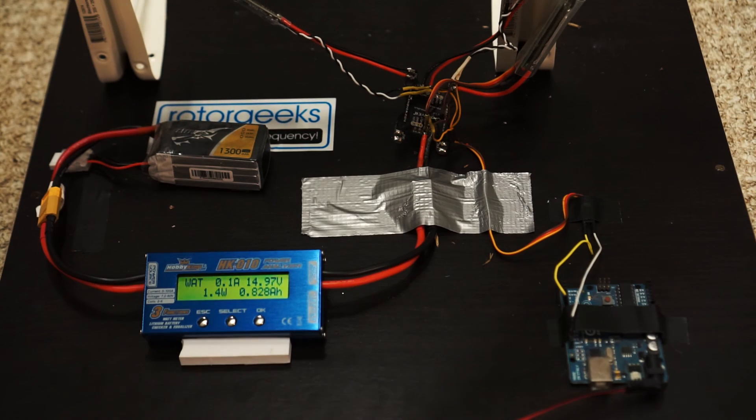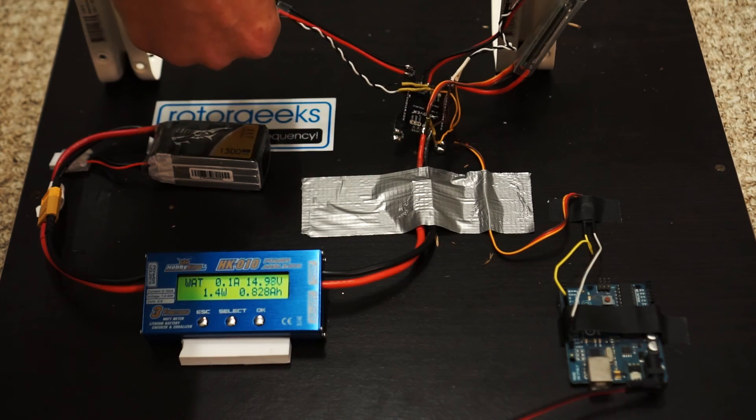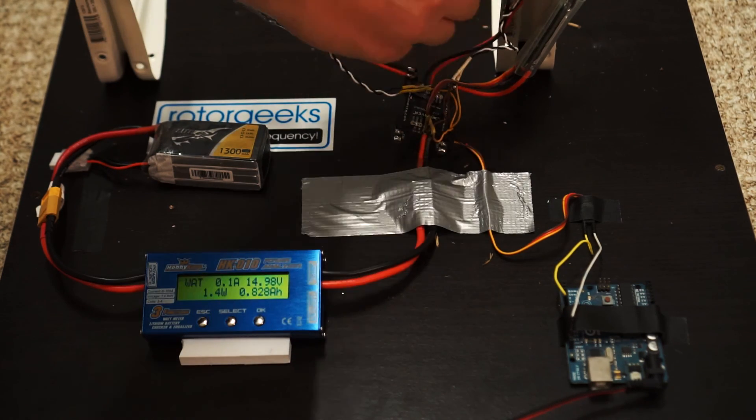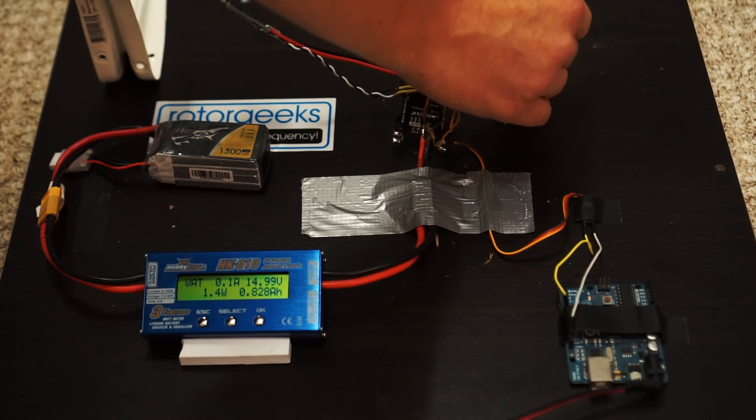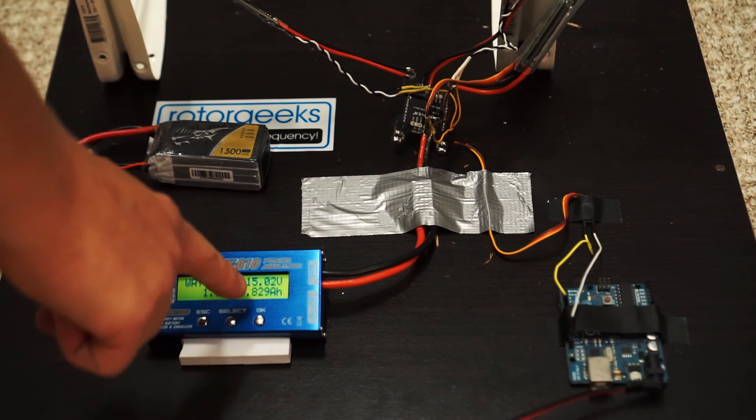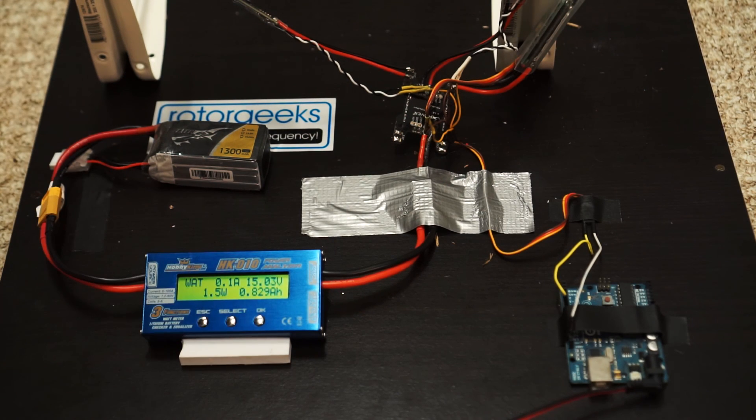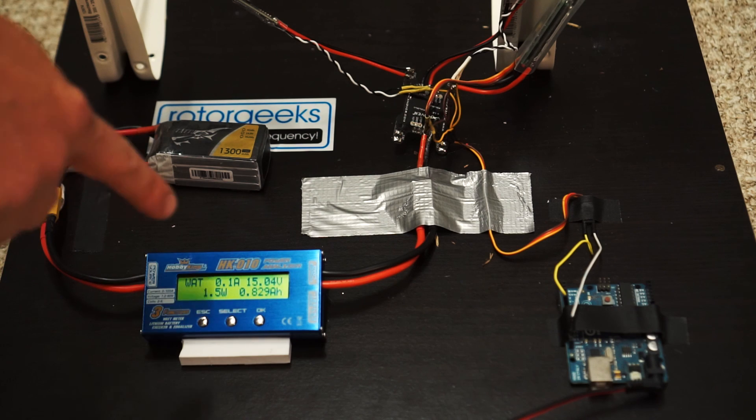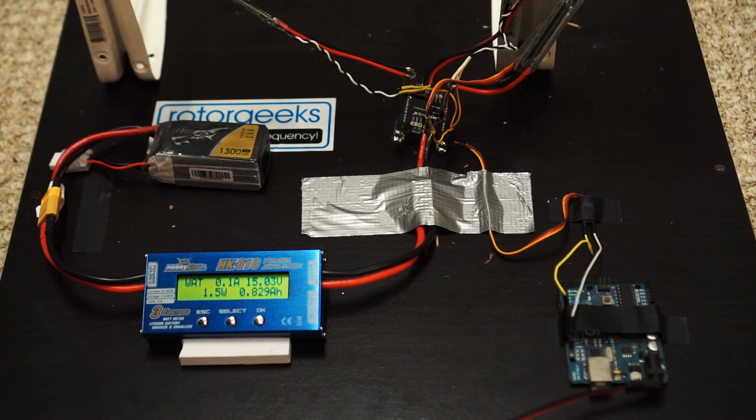Everything's still good, everything's cool, the ESCs are slightly warm, but that is to be expected. So you can also see we've nearly depleted the entire battery, which is interesting, but the voltage has recovered quite nicely.